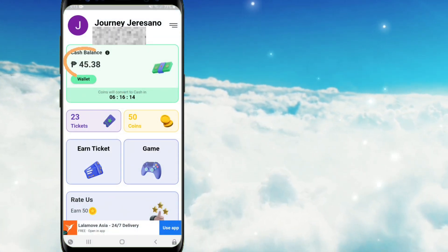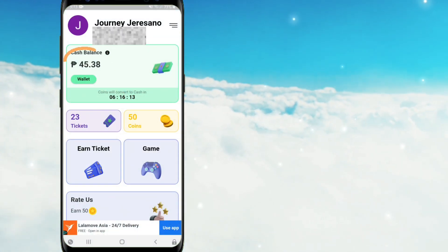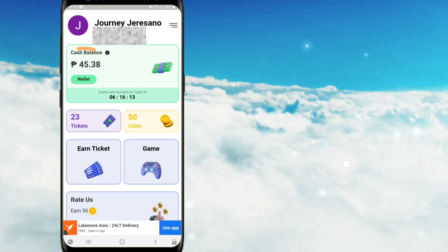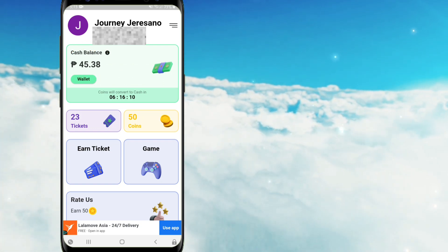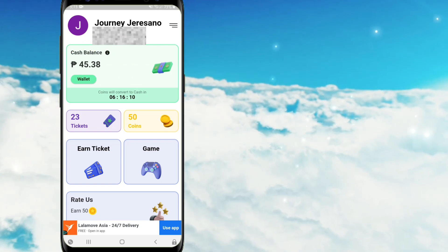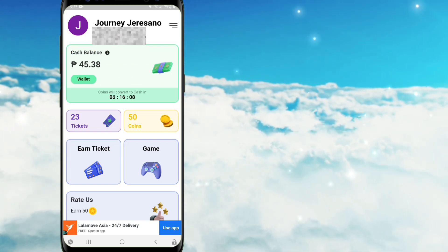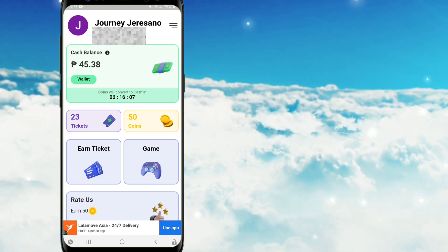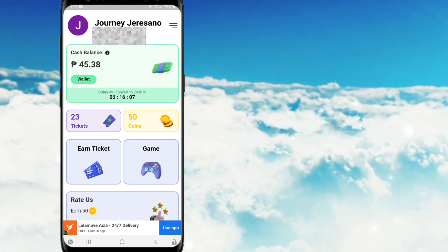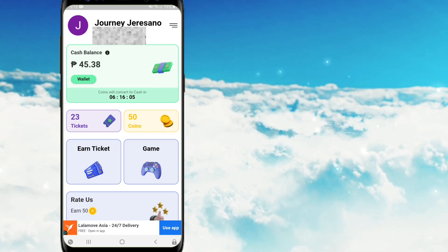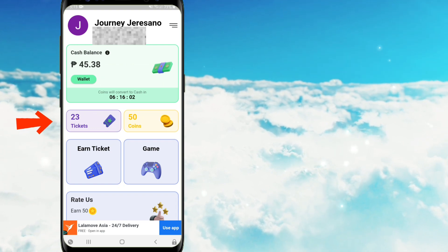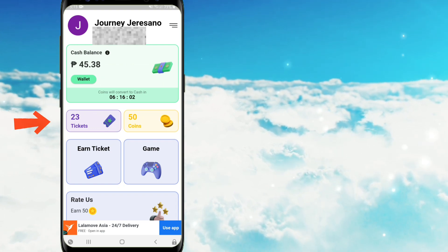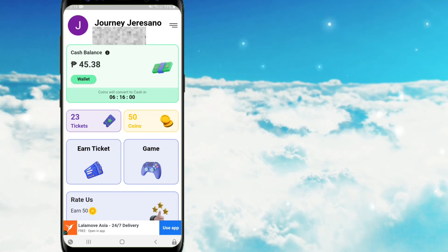As you can see po, meron na po ako ditong 45 pesos. So kung bago pa lang po ang account ninyo, magkakaroon po tayo ng cash balance na 5 pesos na libre. At automatic pong magkakaroon din po ng 25 tickets dito.